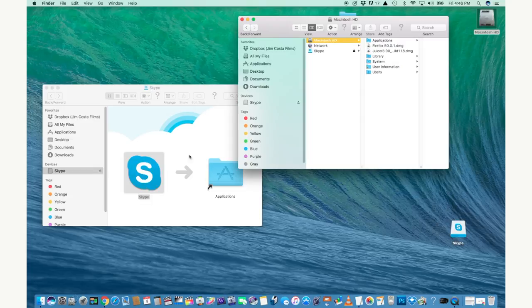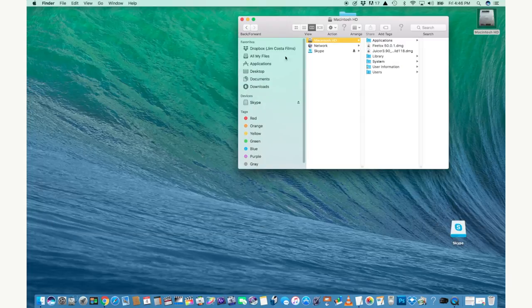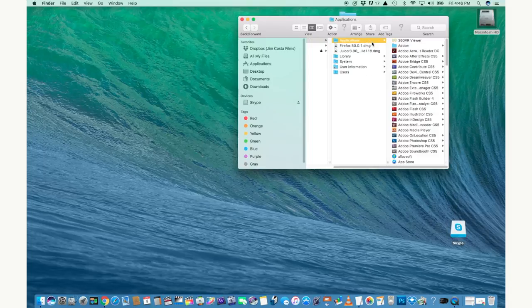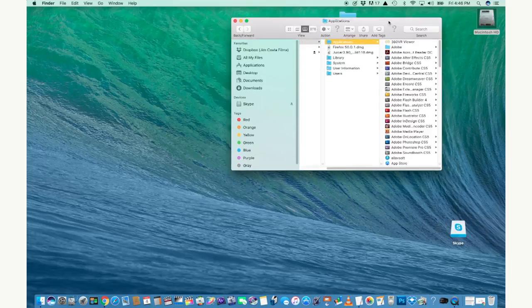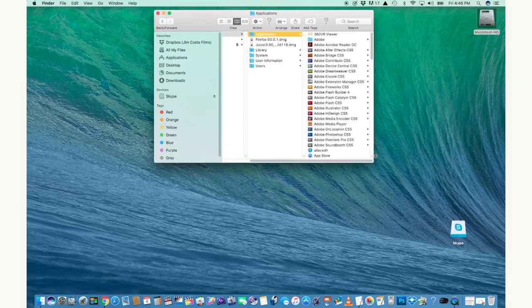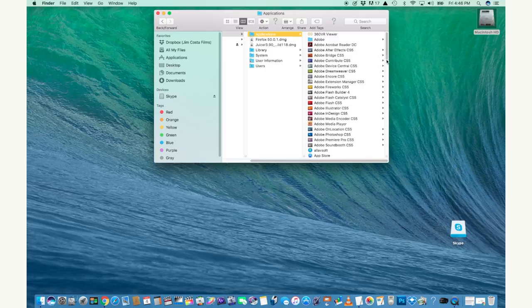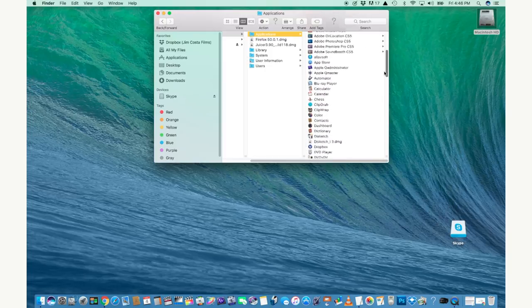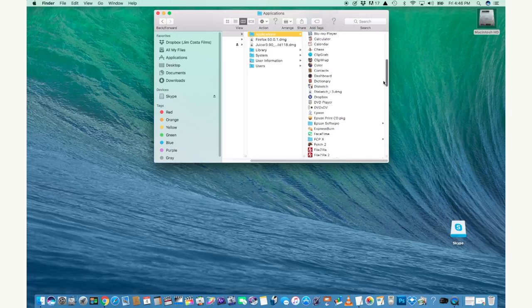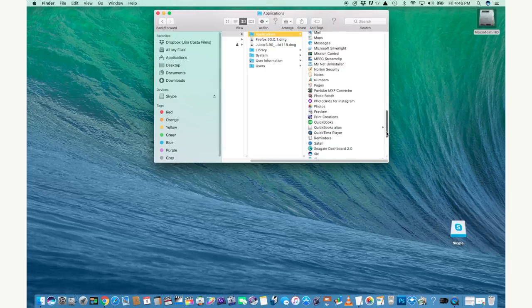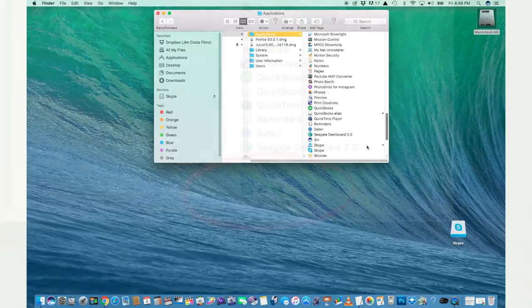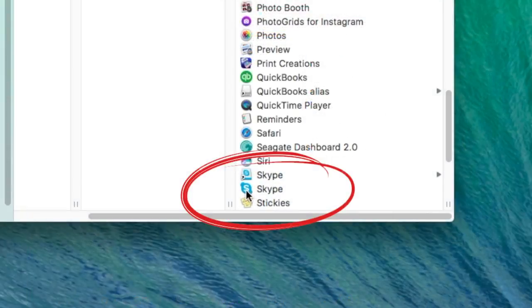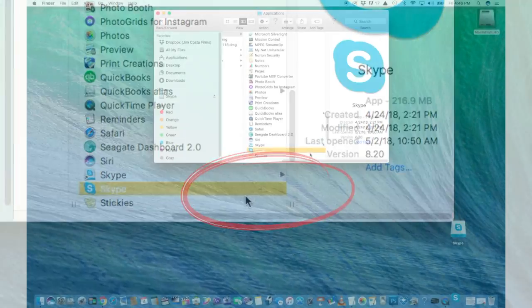Once it's done, open up the Applications folder and you'll see it down below. Scroll down to Skype. I have my folders arranged alphabetically so it's down near the bottom. Double click on the Skype icon to start the program.